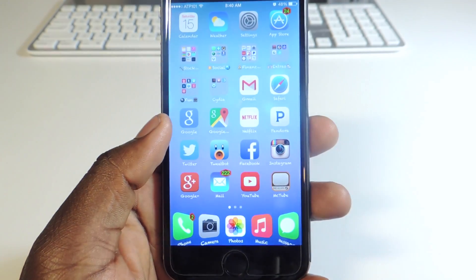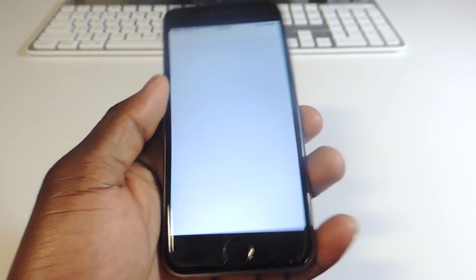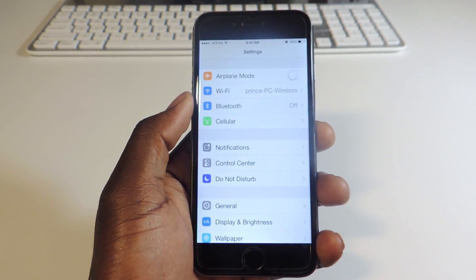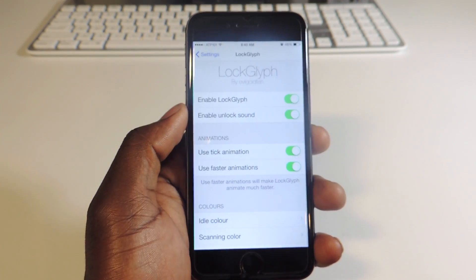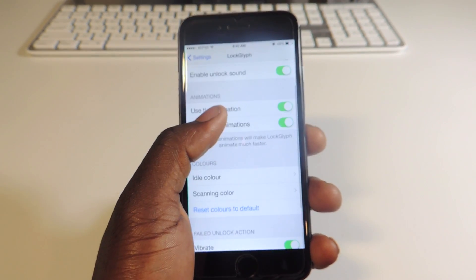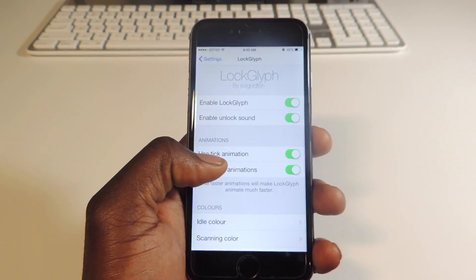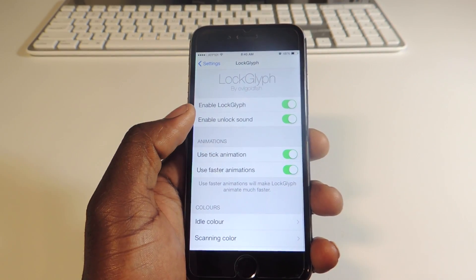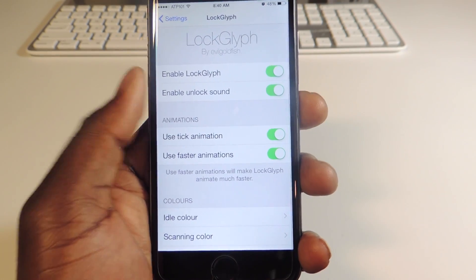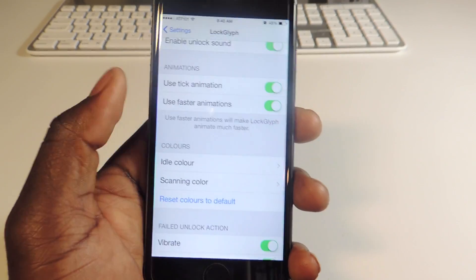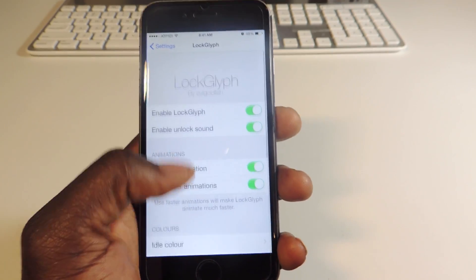And that nice little unlock sound — that's Lock Glyph guys. You can go into settings and scroll down. Now there are a lot more settings; before when I did the video there were no settings at all, you could only disable it. Now there are a lot more, so you can mess with those and get it set up. You could switch to colors, like red and green.